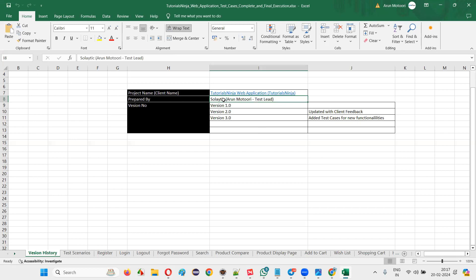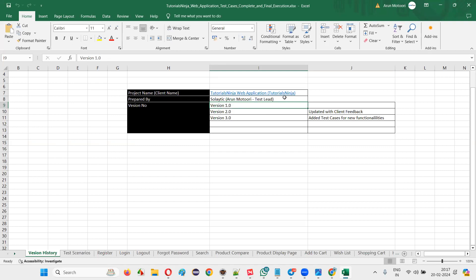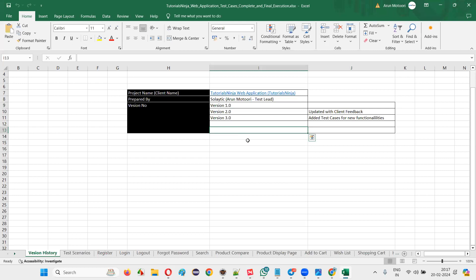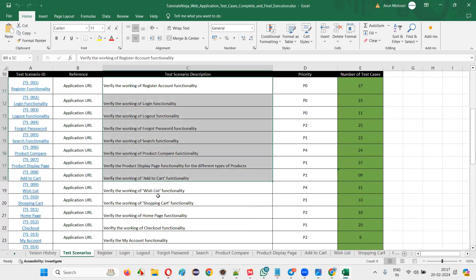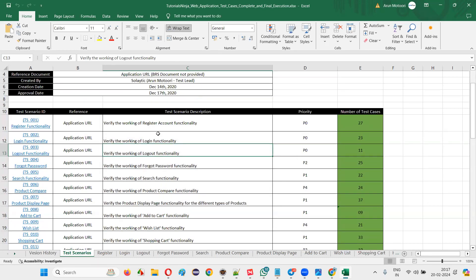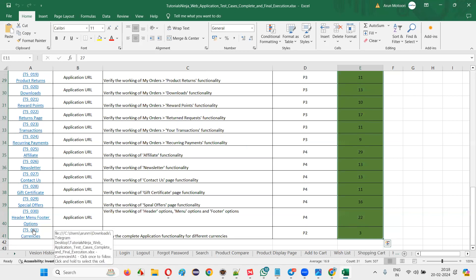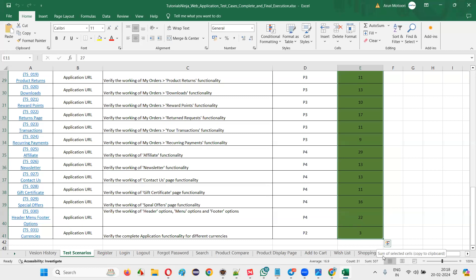The version keeps going as feedback comes in. There's a page for that. I also clubbed the test scenarios — these are the functionalities for which I created the test cases: register, login, logout, and the entire application functionality. For each functionality you can see the test case count — 27, 23, 11. Across 31 identified functionalities, I was able to write 507 test cases that no one will write for you for free.